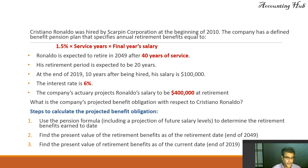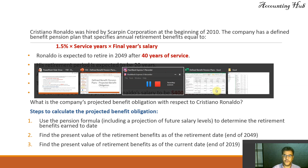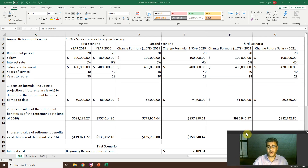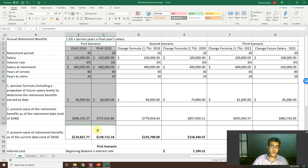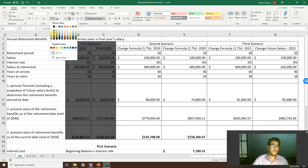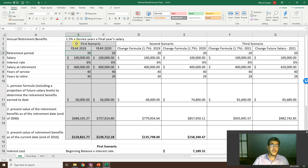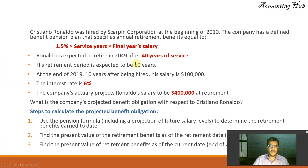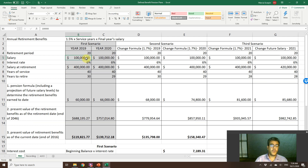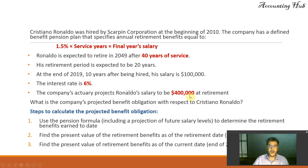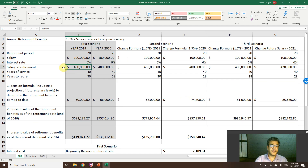We have three steps. First, let's enter the data in our Excel file — the Excel files are free to download, and the link is in our video description. We are working with the first scenario: how to find the pension plan obligation. The data: retirement period — 20 years; salary today — $100,000; interest rate — 6%; salary at retirement — $400,000; expected to retire in 40 years; already worked 10 years, so 30 years remaining.